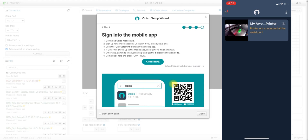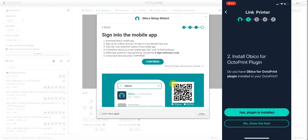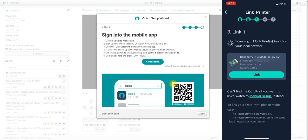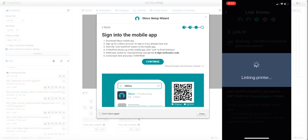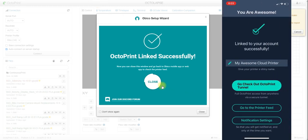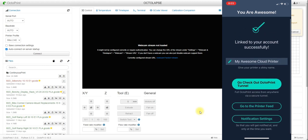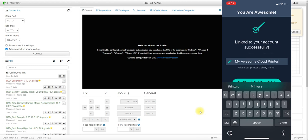I already have Obico set up on one of my printers and I'm going to set it up on a second printer. To do that, go to Link New Printer, select OctoPrint and confirm the plugin is installed. You'll want to verify that the IP address shown matches your OctoPrint server's IP address — this matches mine, so I'm going to hit Link. You'll then see on your web browser that OctoPrint has been linked successfully, and you can rename your printer.